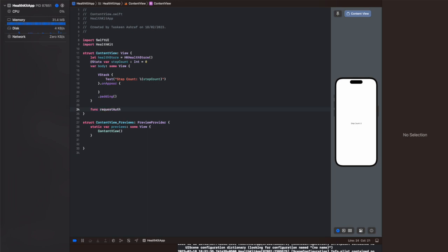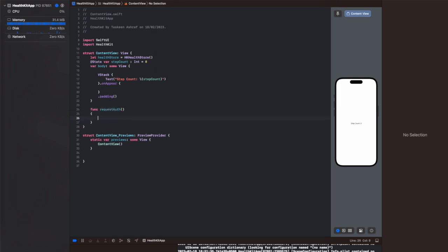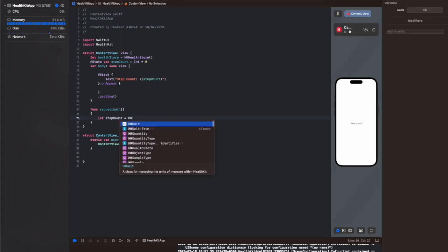So up till this point we have imported the HealthKit framework, we have created an instance of HKHealthStore object with the name of the health store variable, and then we have created a simple UI that will just display the step count.